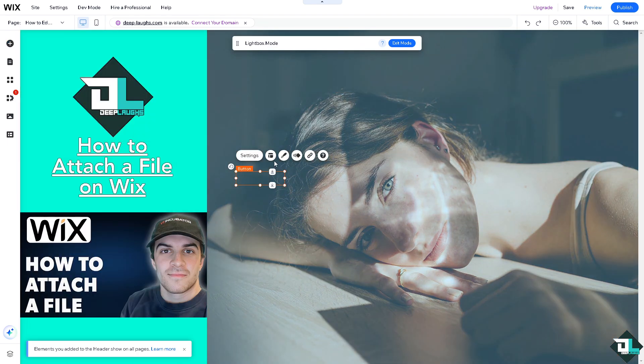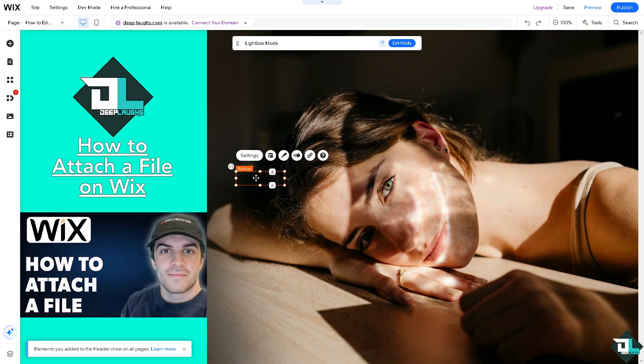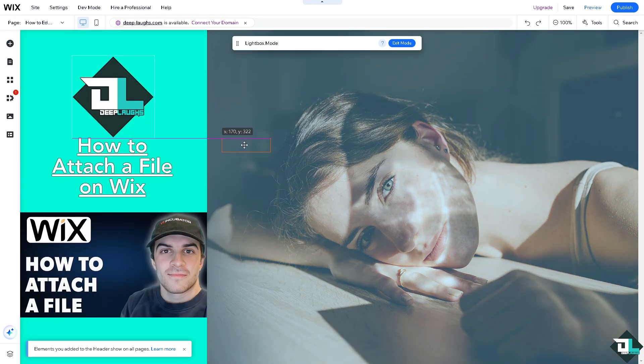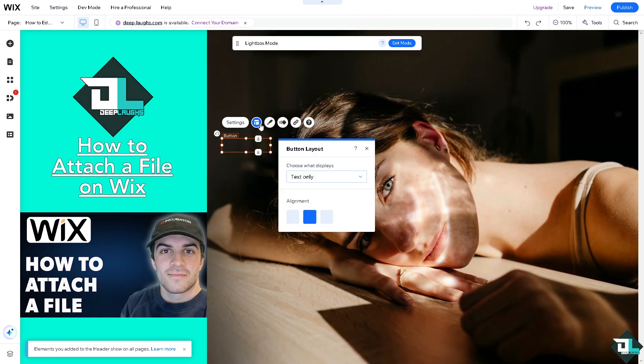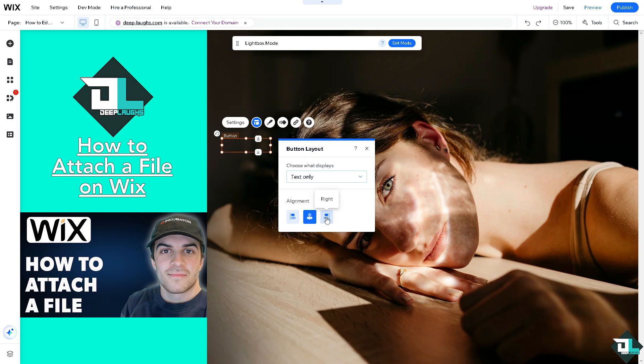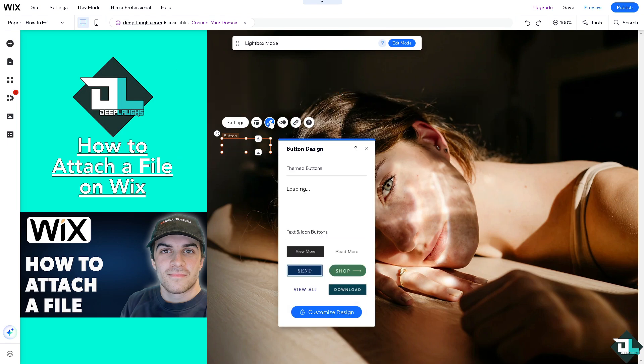Now, the button right here, you can customize all of it. For example, if you want to change the layout - text only, left, right, center, and all of that. You can change the design. If you want custom design, click on the downloads.